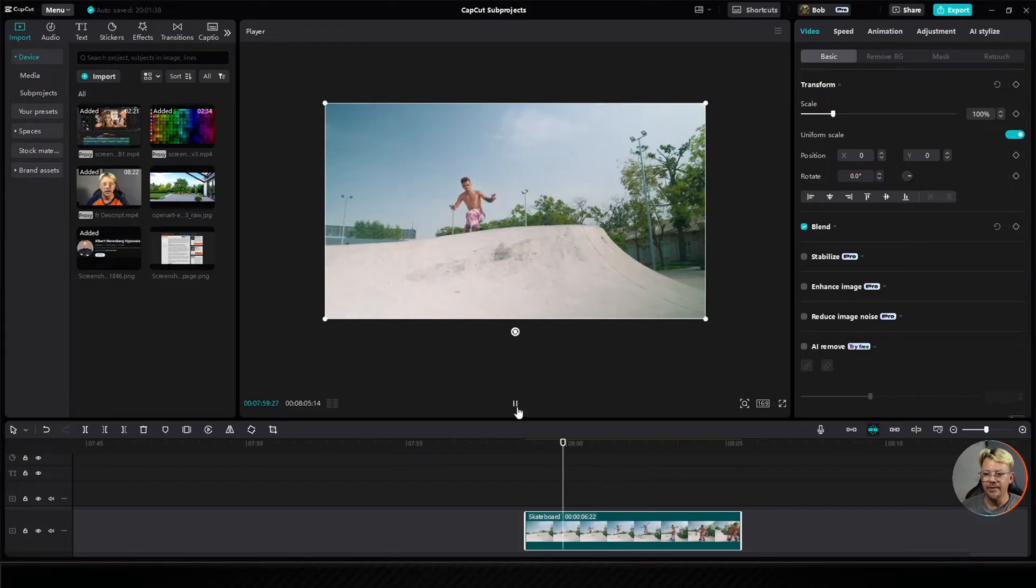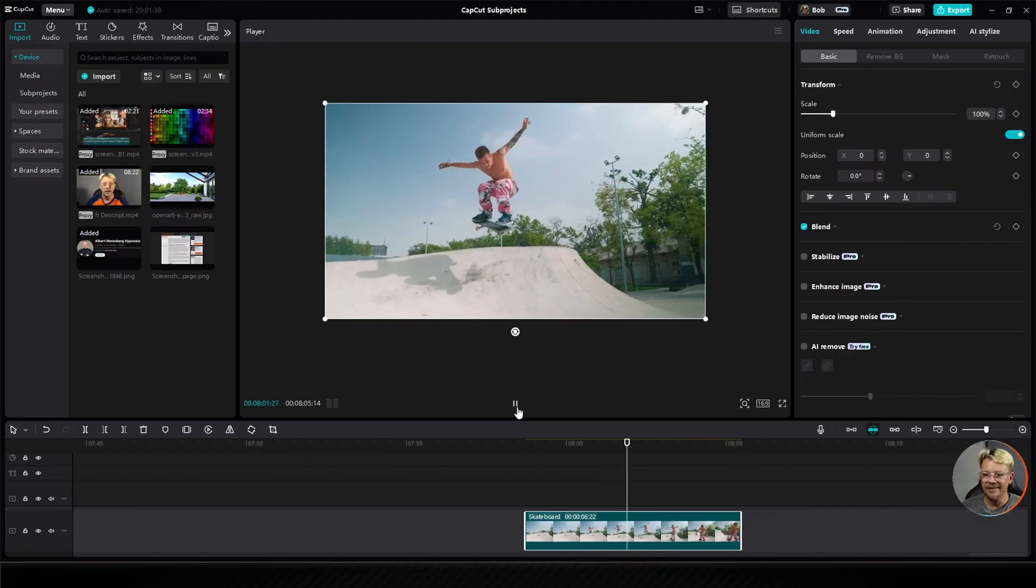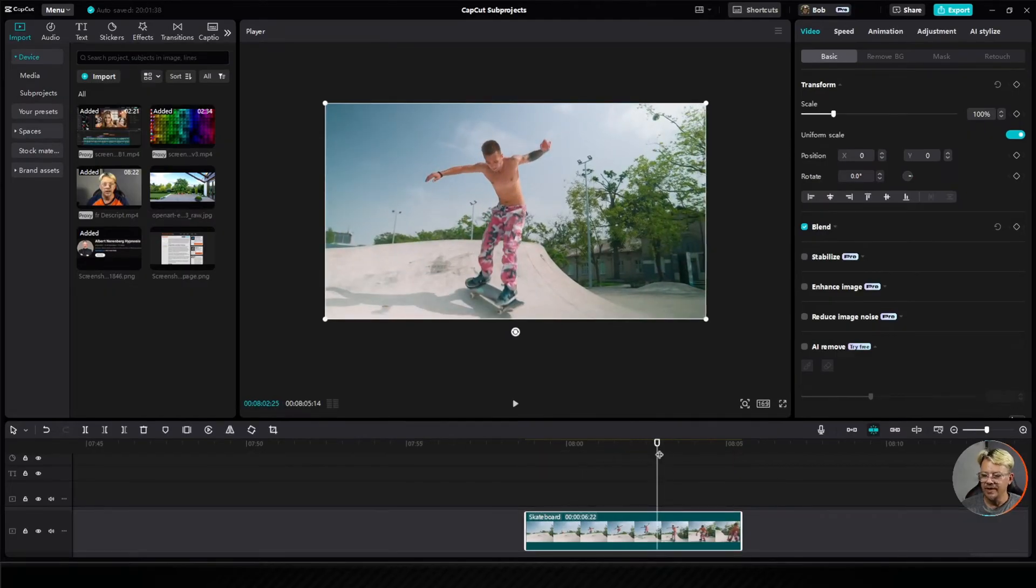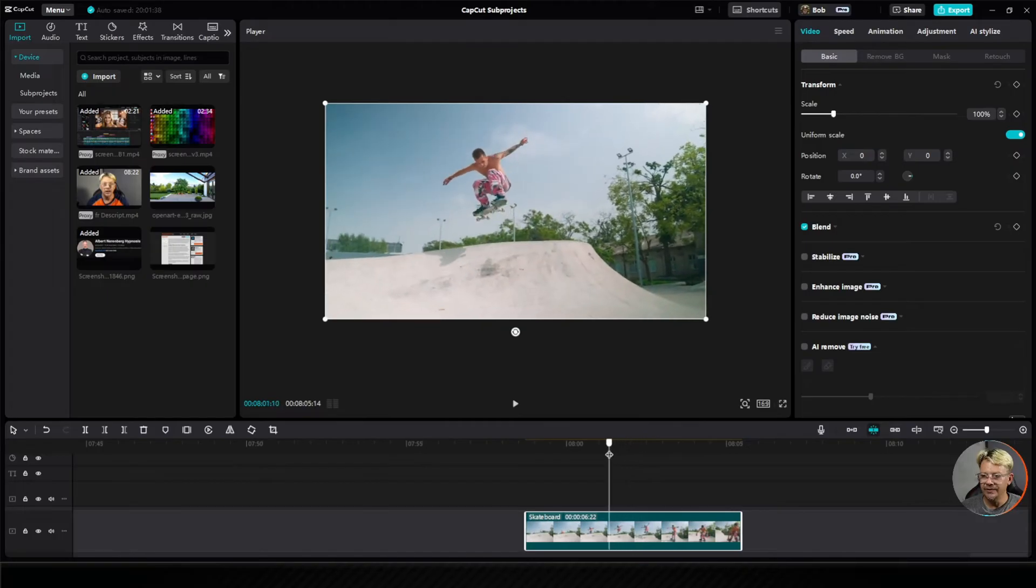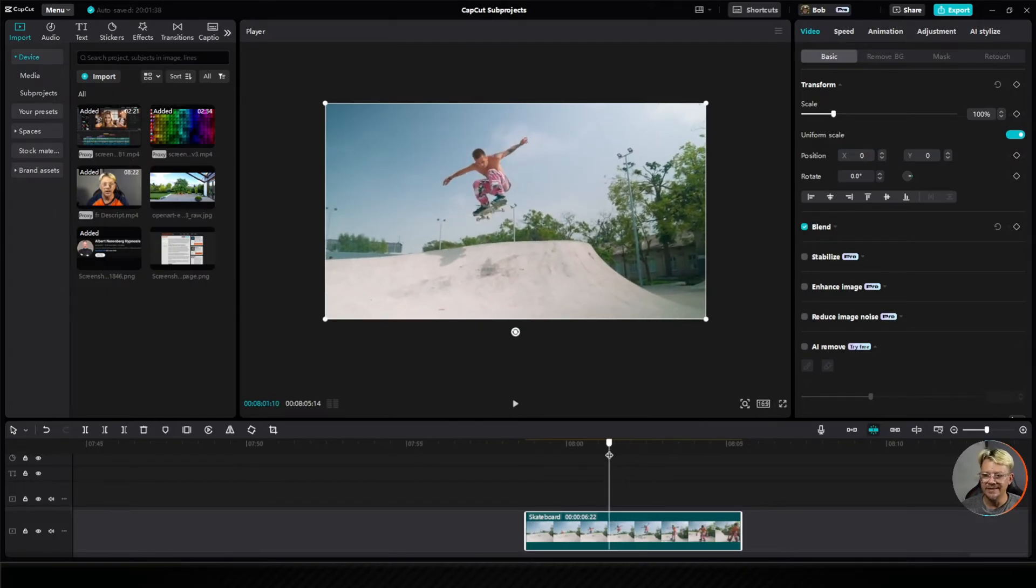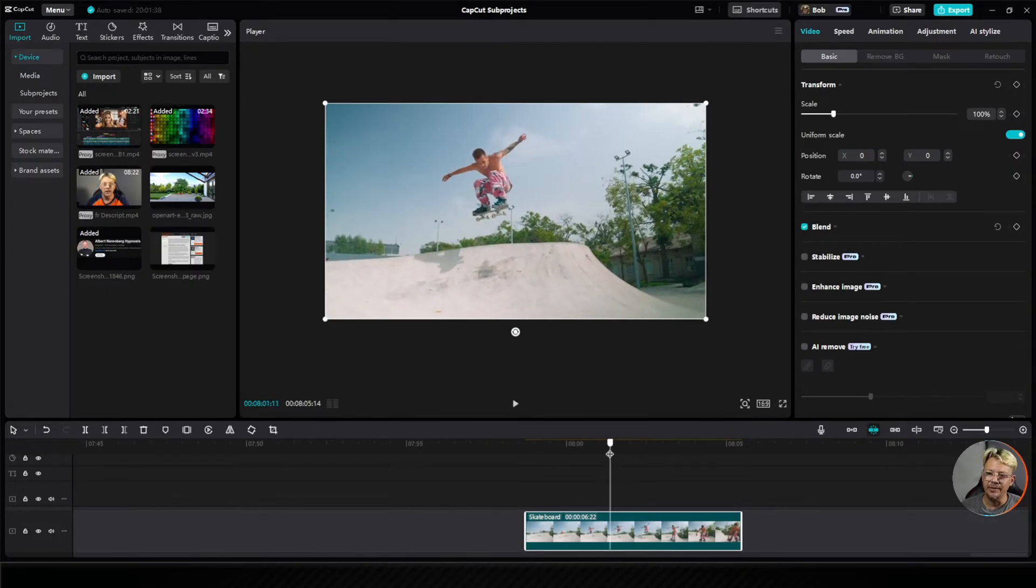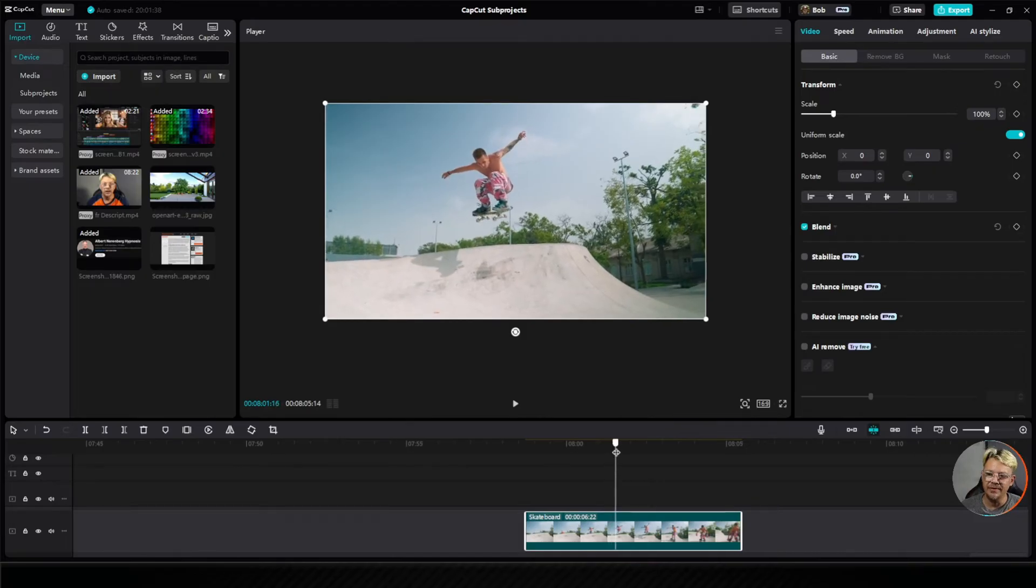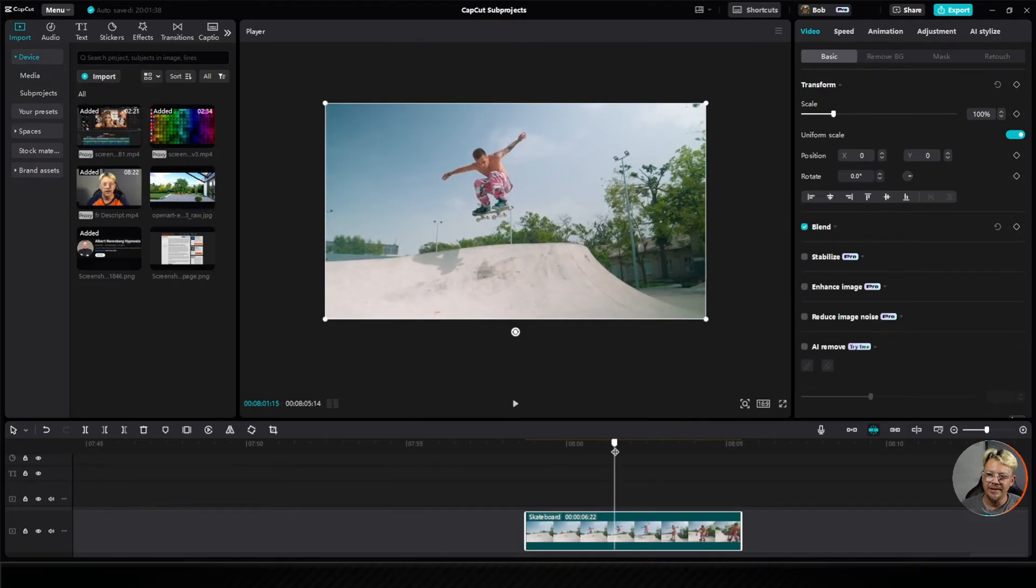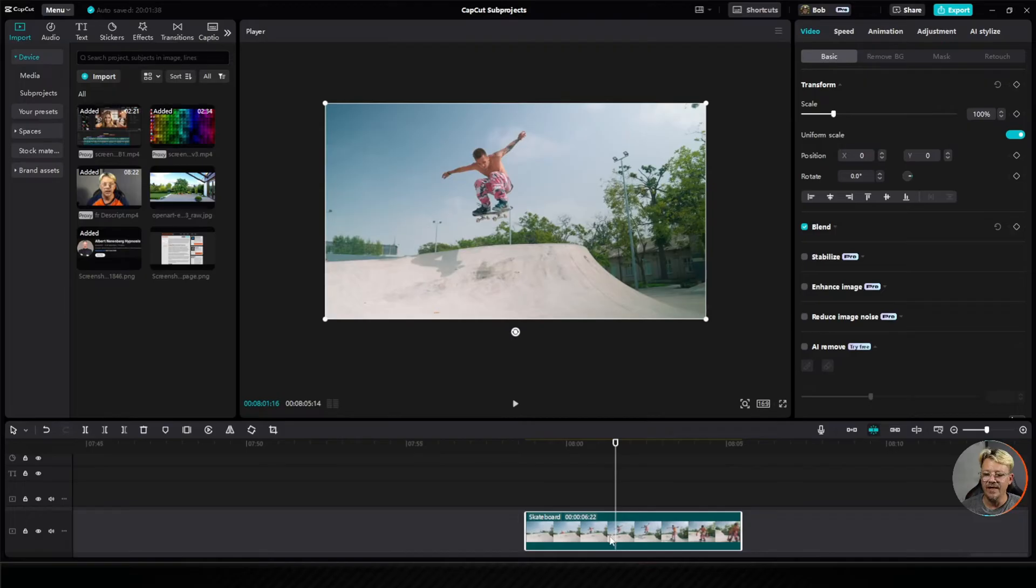I've got this clip here of this guy skating, and I want to freeze it right at the top. So I'm going to come down to the timeline and move my playhead to right where I want to do the freeze. I want it to be neutral, where he's not going up or down, just where he hits the peak. So let's say right there. That's where I'm going to make the freeze.